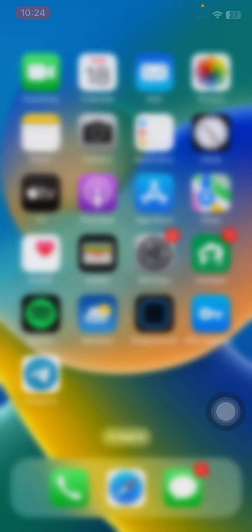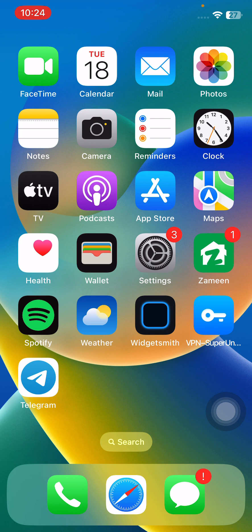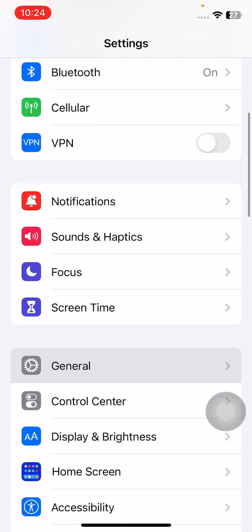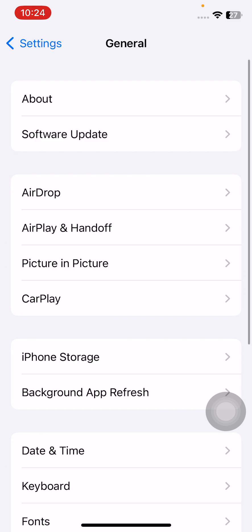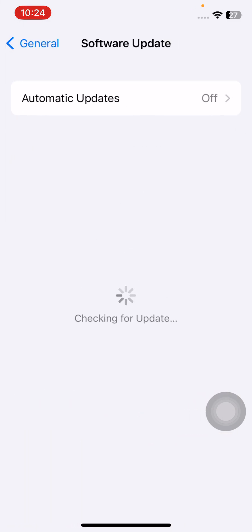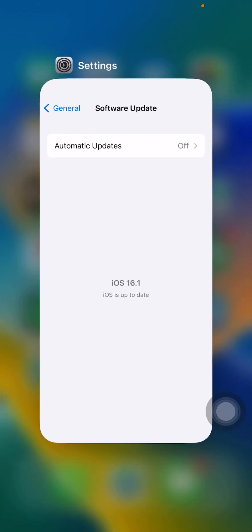The next solution is update your iPhone to the latest version of iOS. For this, open Settings, scroll down, tap on General, tap on Software Update. Check for update. If you haven't updated your iPhone to the latest version, simply update your iPhone first. After updating your iPhone, go back.